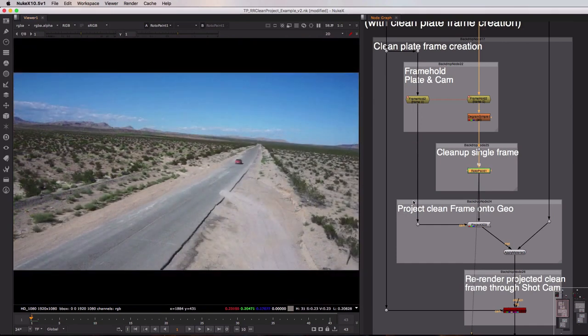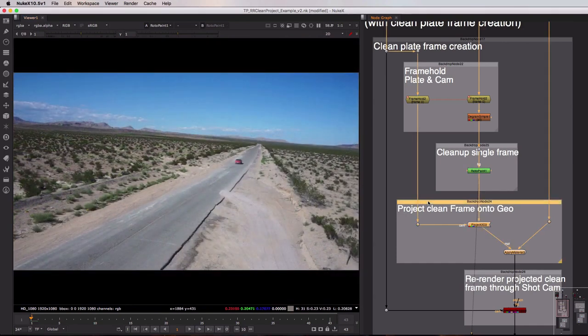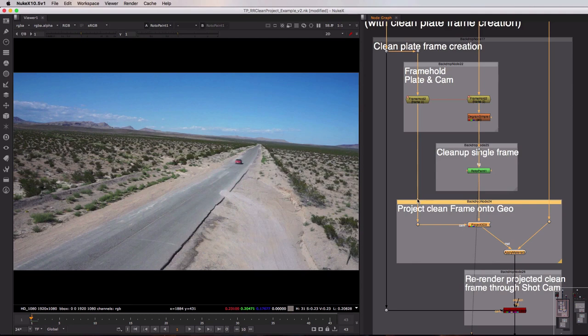We then move on to the projection itself and you can see this backdrop has three inputs. On the left hand side we have our static frame held camera. In the middle we have our cleaned up single frame and on the right we have our static geometry.